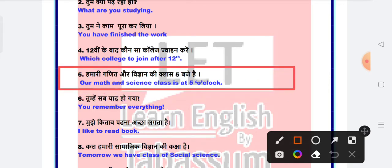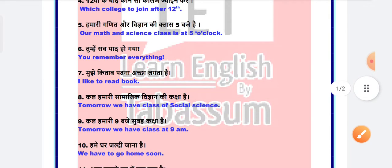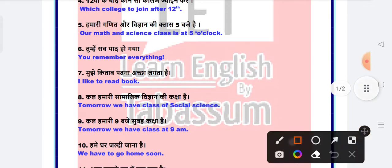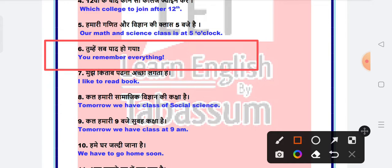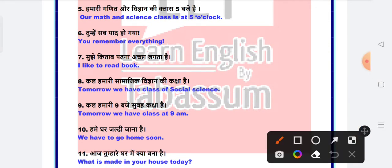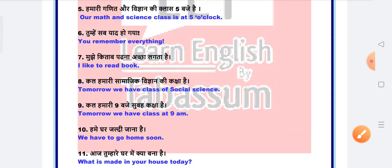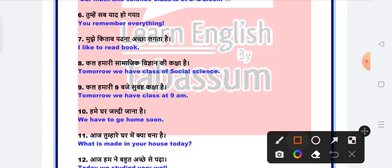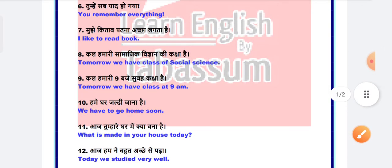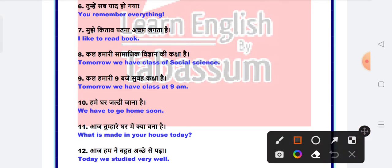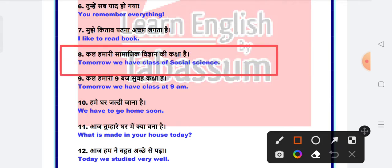Our math and science class is at 5 o'clock. Next is you remember everything. You remember everything. So this is a small mistake here, it will be you remembered everything.